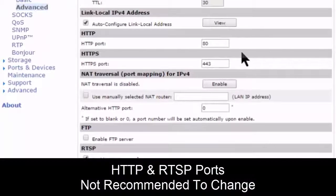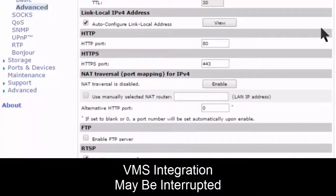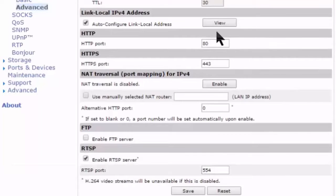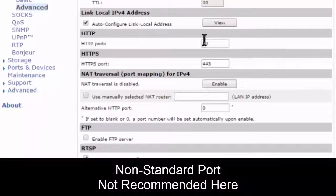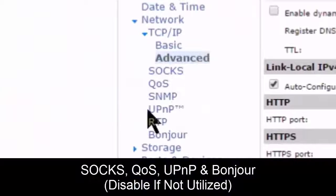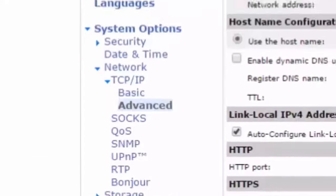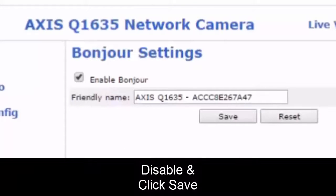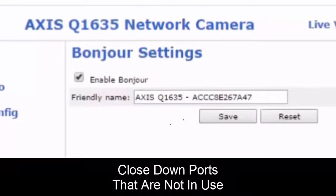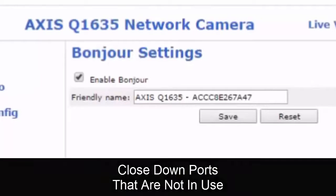They don't recommend changing HTTP or RTSP ports, as that can break VMS integration in some cases — even though using non-standard ports is a common security practice for home and business devices, it's not recommended here. We also have SOCKS, QoS, UPnP, and Bonjour that we can disable. Just click through each one, disable it, and hit save — they all look generally the same. This simply closes down ports that aren't in use.